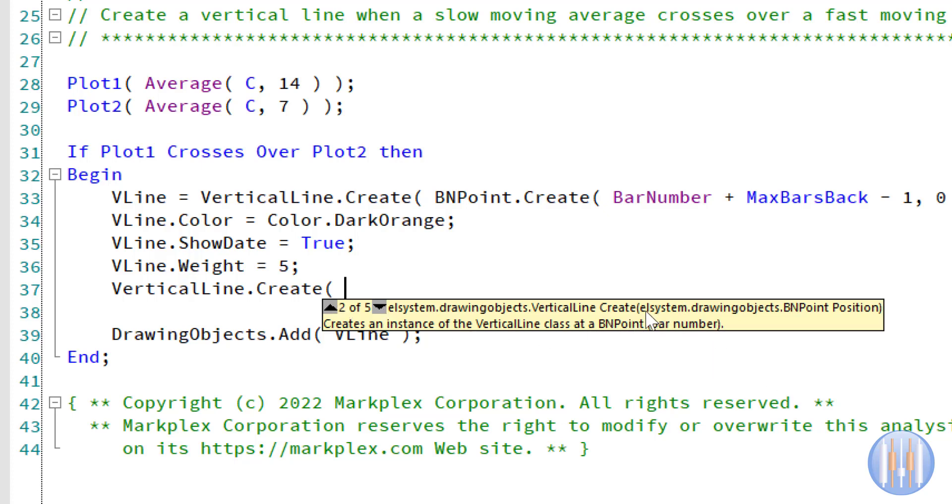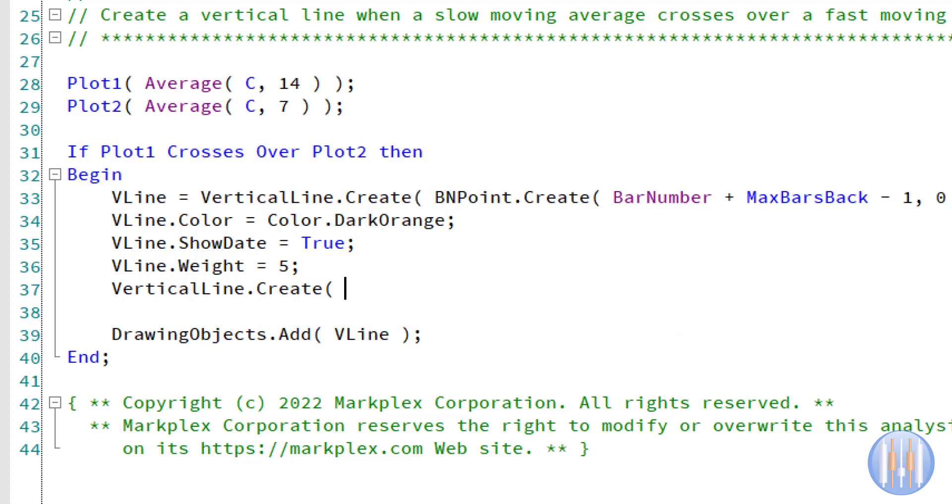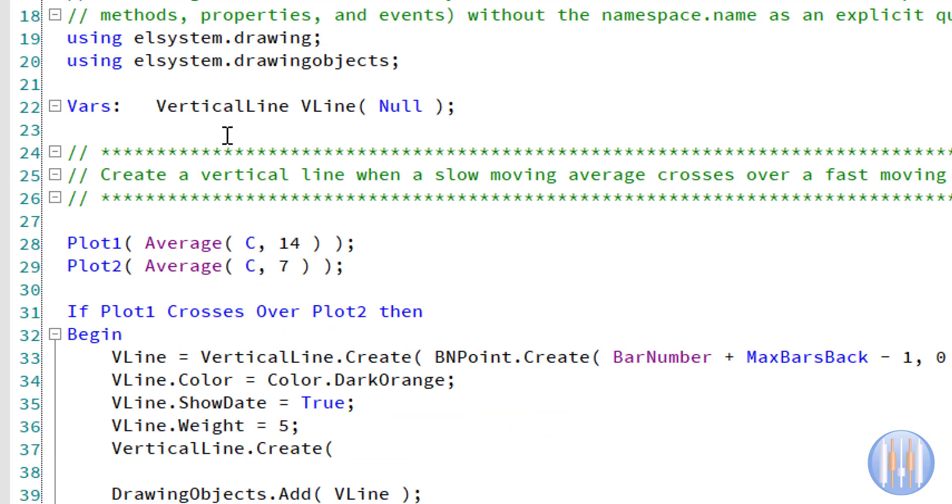If we go down these options, we could also find BNPoint. You'll also notice in the example it's giving us here, it's saying elsystem.drawingobjects.bnpoint, whereas I just use BNPoint. The reason for that is we've already got the various namespaces set up, including elsystem.drawingobjects and elsystem.drawing.